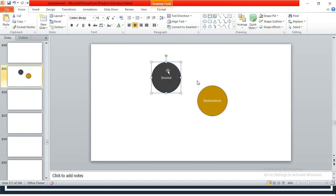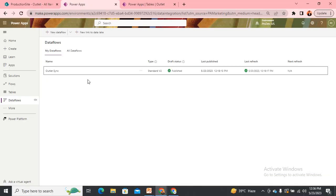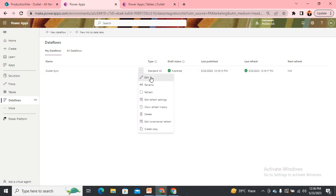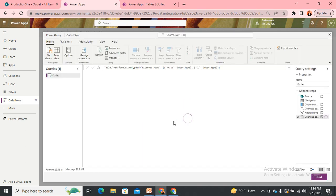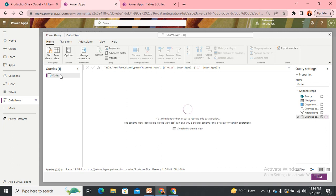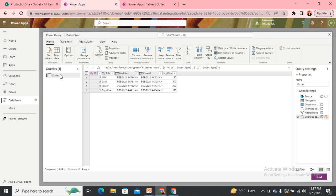Now let me take you to my data flows. Here we have already created the data flow. On the left-hand side you can see we have queries. Queries are like taking data from some place. We have already written a query that takes data from the source. Now we need to write another query that fetches data from the destination.